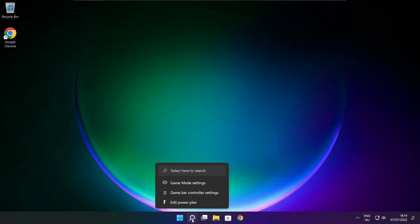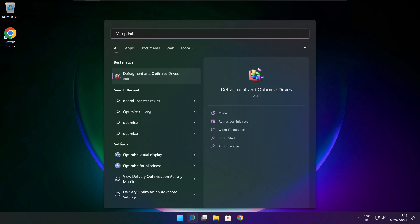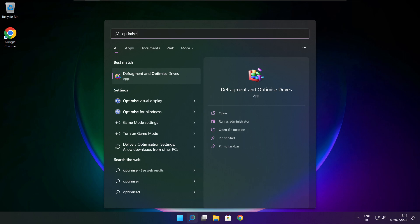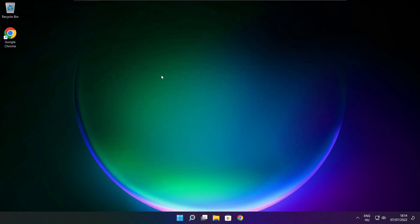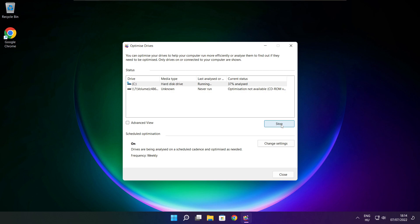Click the search bar and type Optimize. Click Optimize Drives. Select your drives and click Analyze. Click Optimize and wait for it to complete. Click Close when done.